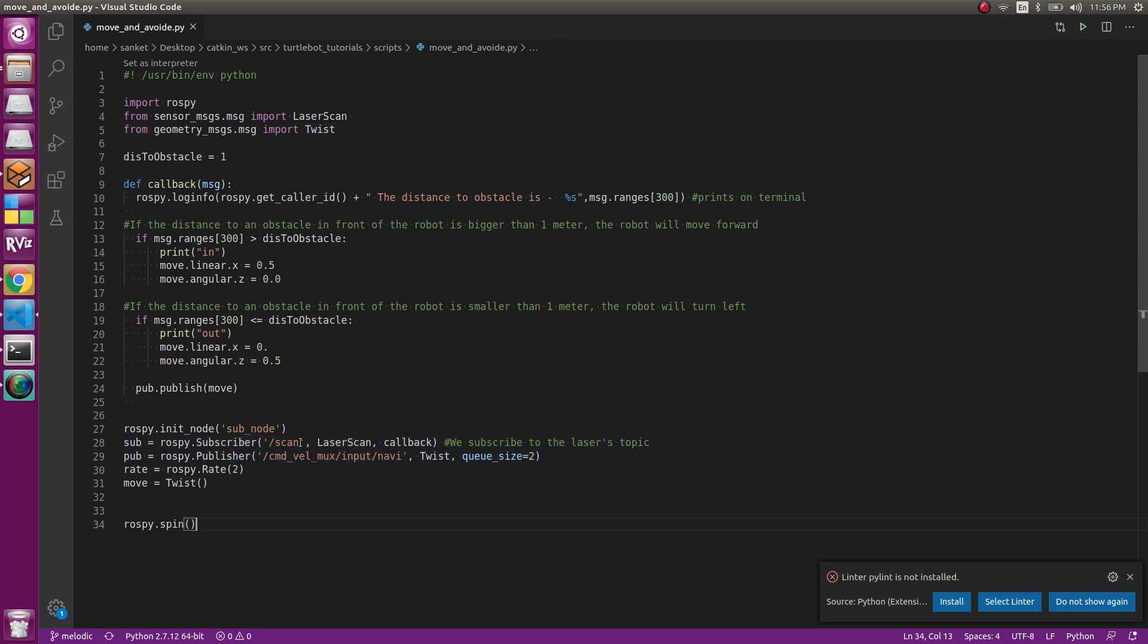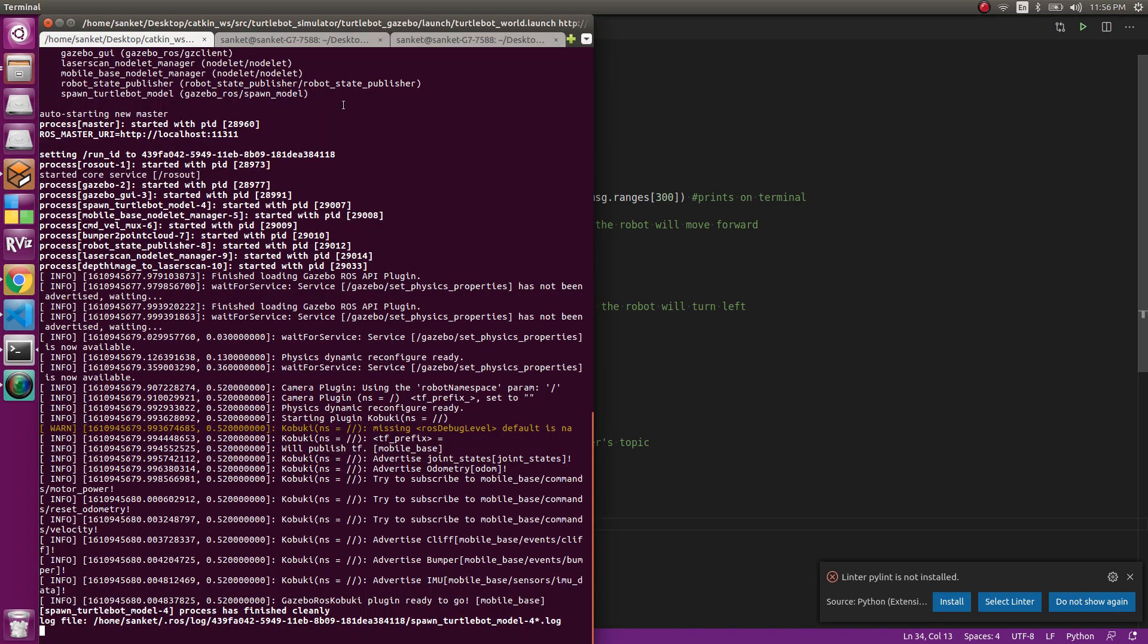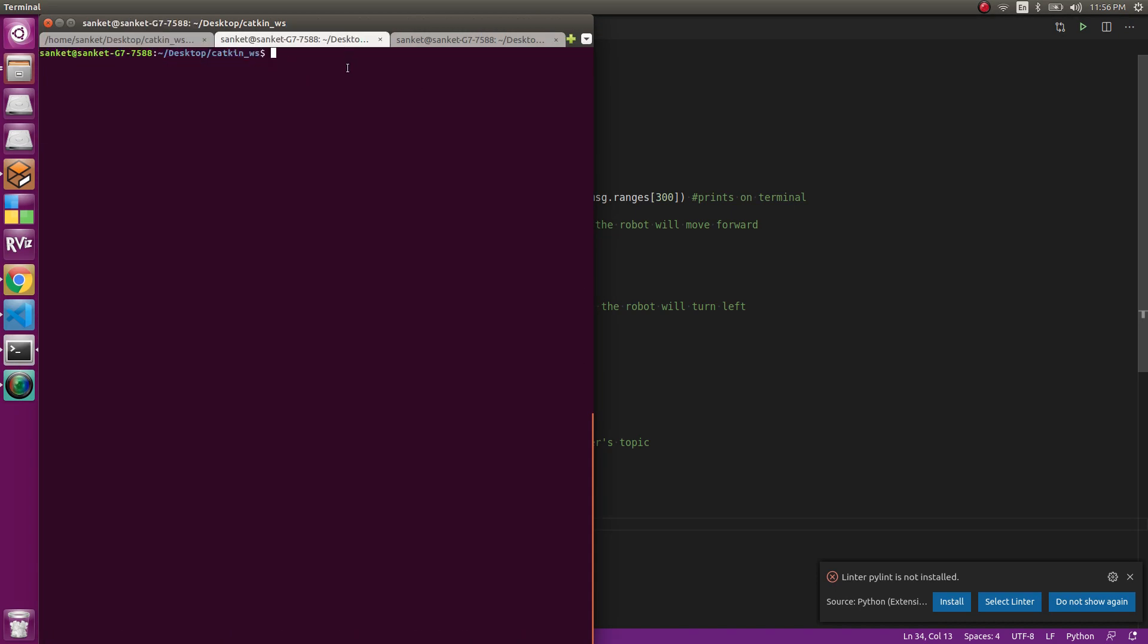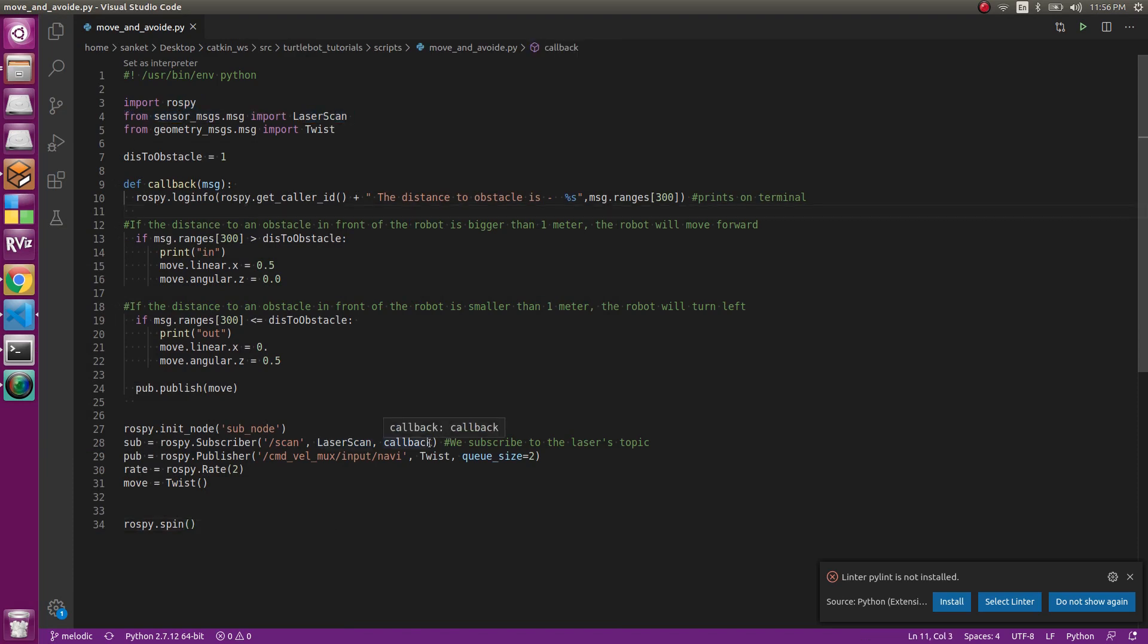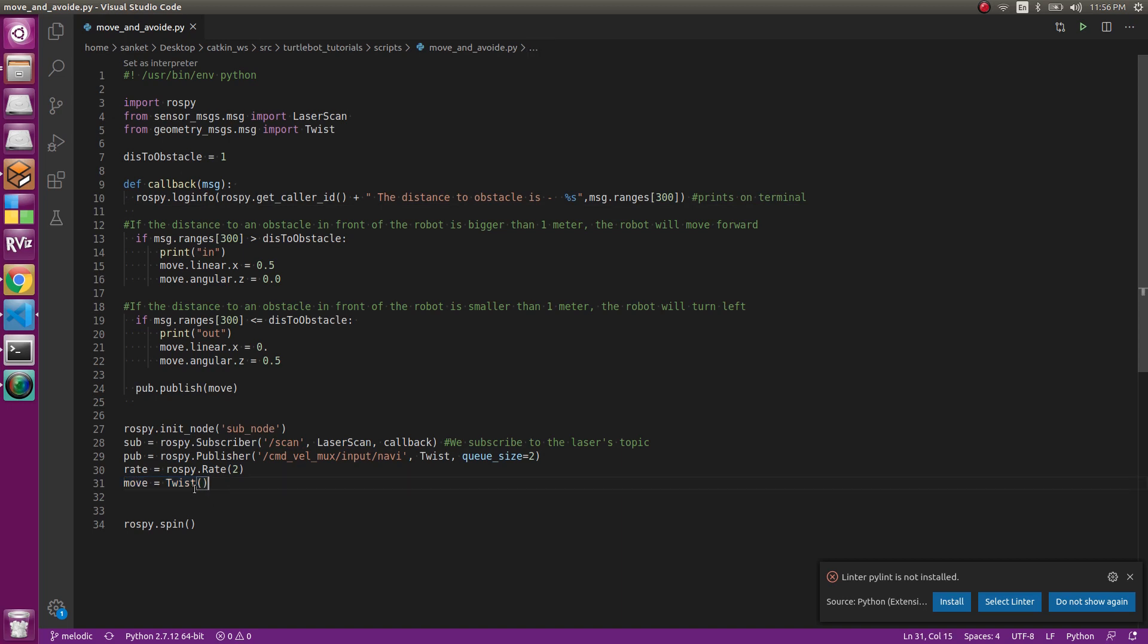To check what is the message type for /scan, we do rostopic info scan. This gives me sensor_messages LaserScan. Exactly, that is what we have imported. And we write LaserScan and this is our callback function. Then we define the publisher and then we do rospy.Rate and we do move.twist.